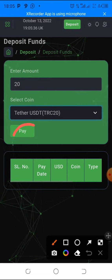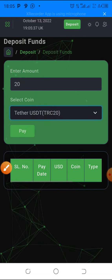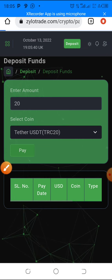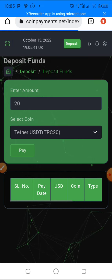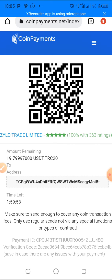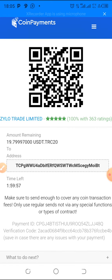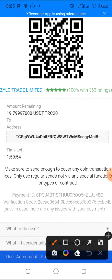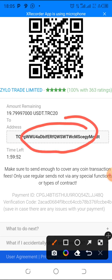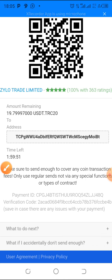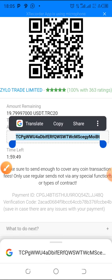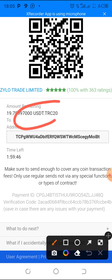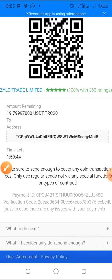Click on pay to generate your deposit wallet address. This is the wallet address — just copy it by long pressing on it. This is the amount you are supposed to send.